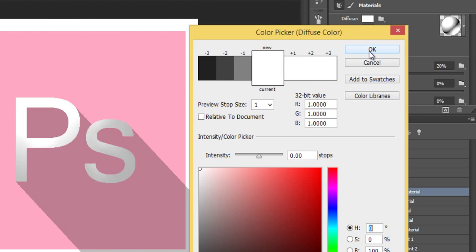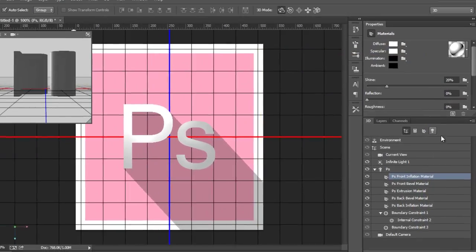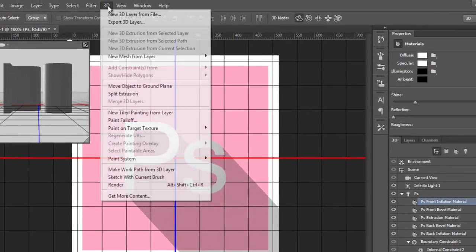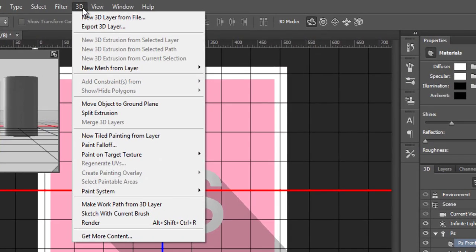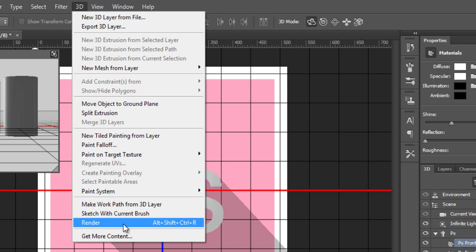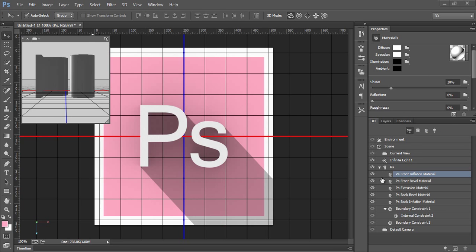That's already white. Now click on this render button, or you can go to 3D and render. It will take time. This is the result after rendering this document.